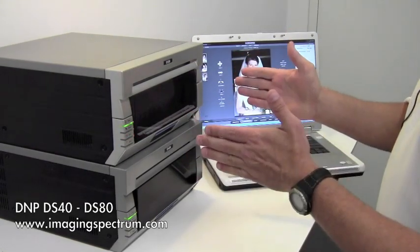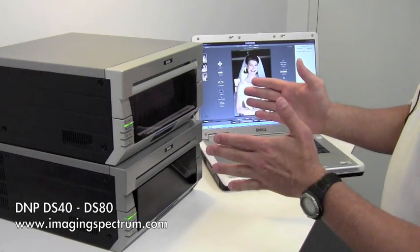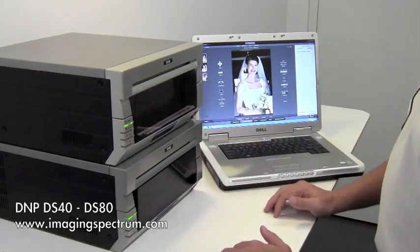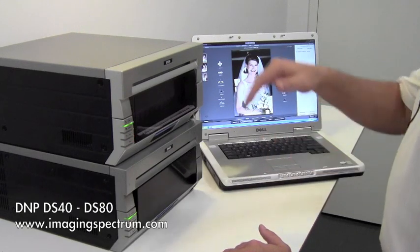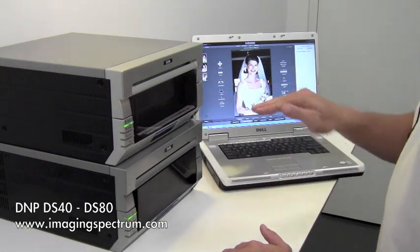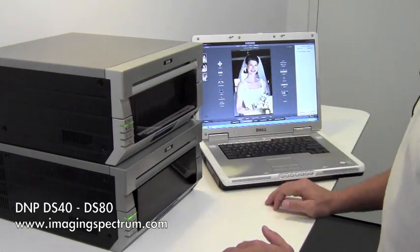Right now, what it's going to do is go through the process of lining the paper up left and right. Then it's also going to make sure that the advancement is correct.